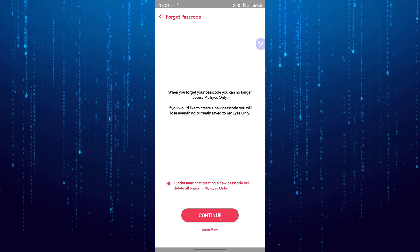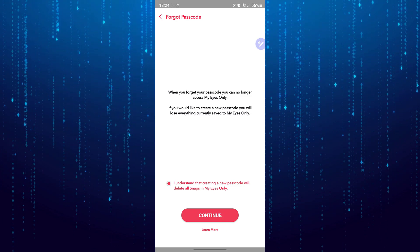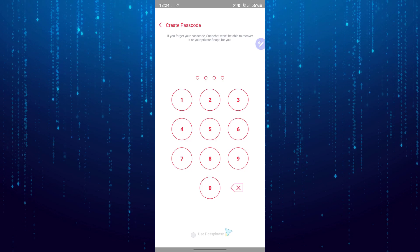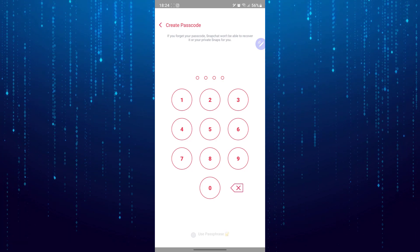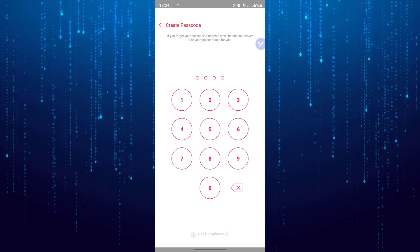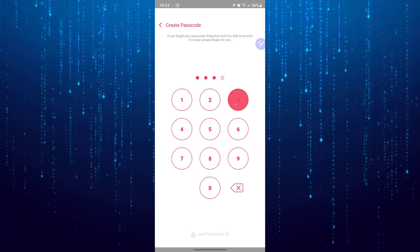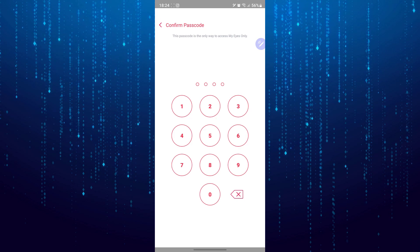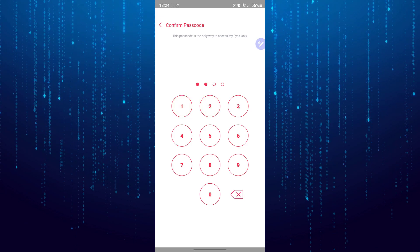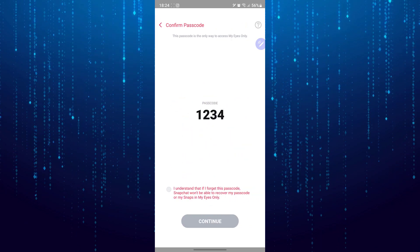So tap on the continue button, and then you can see it says create a new passcode. You will be able to successfully set up your My Eyes.